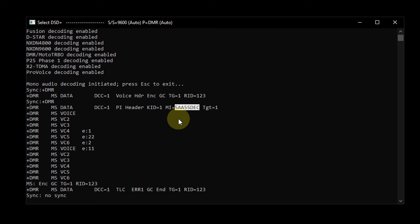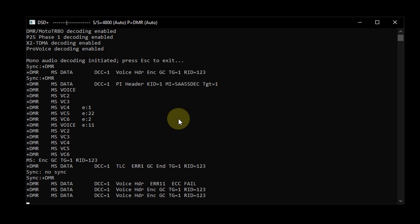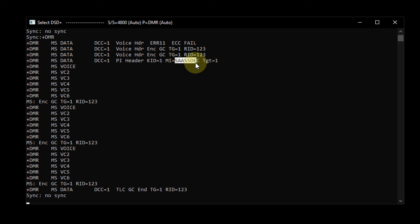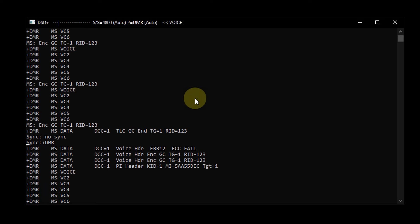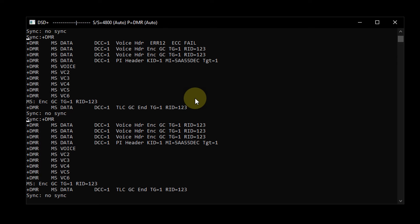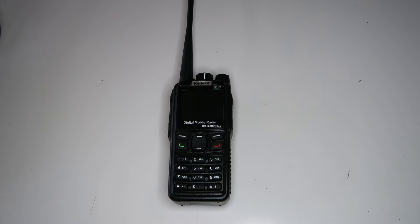But then I transmitted again and looked at the second IV, and it's exactly the same. It turns out the radio always uses the same number, which means that the AES encryption on this radio is completely broken and insecure. If you want to learn more about why this is, you can look up a reused key attack. But the key piece of information is that it's not secure.